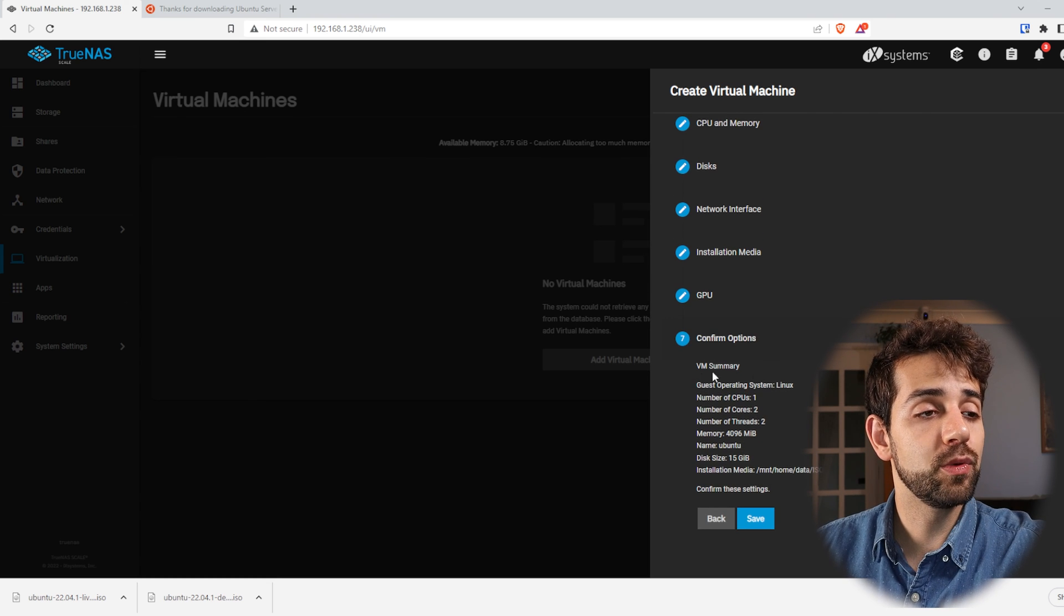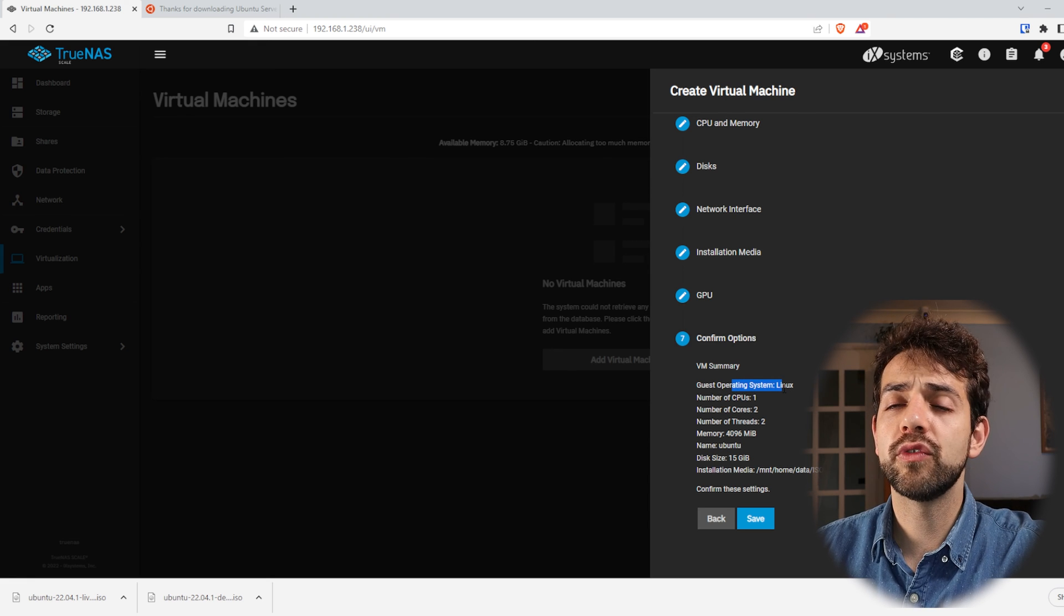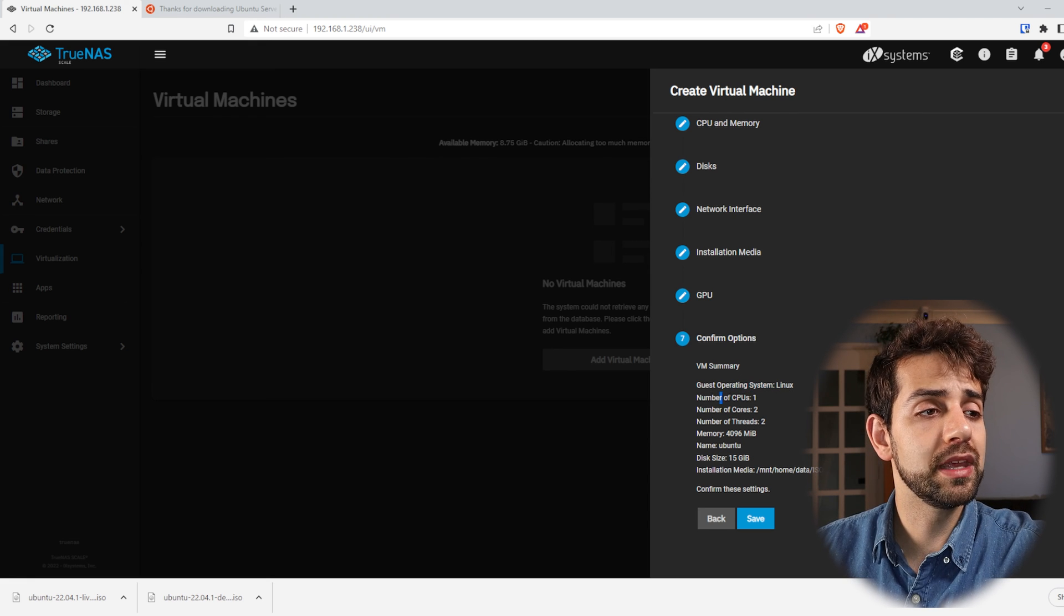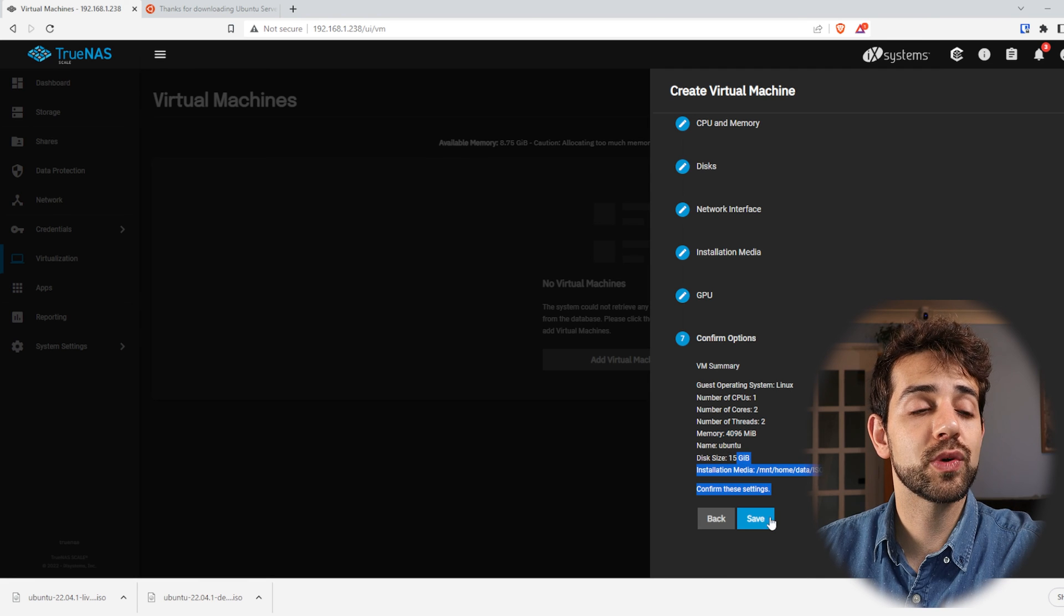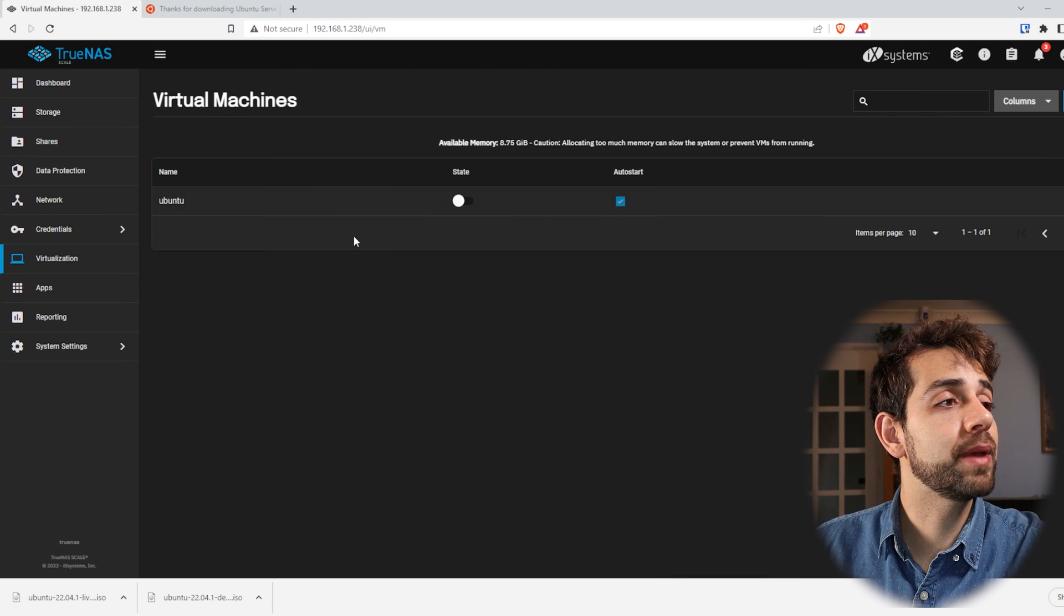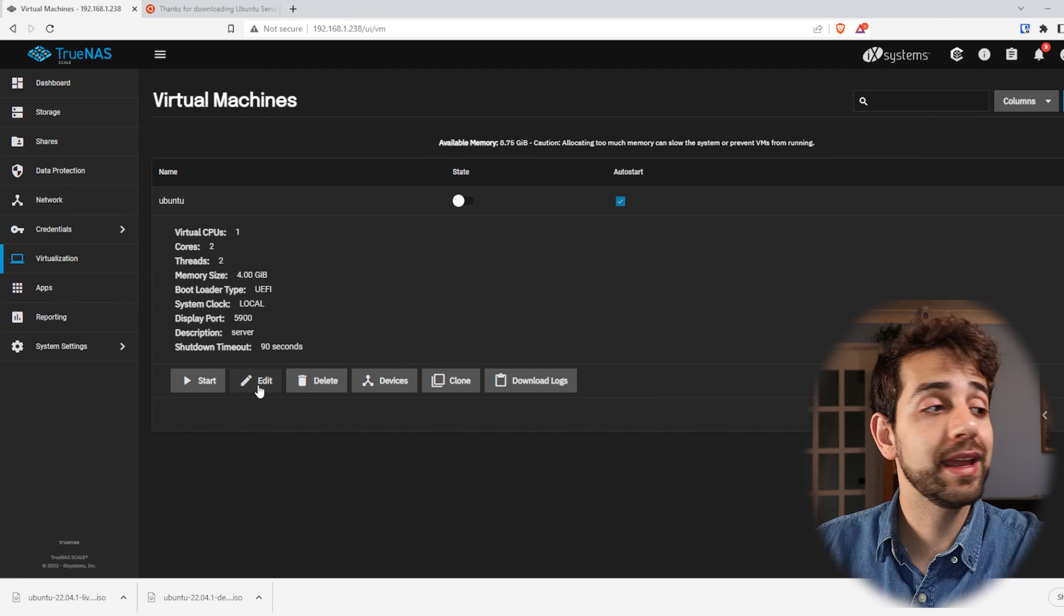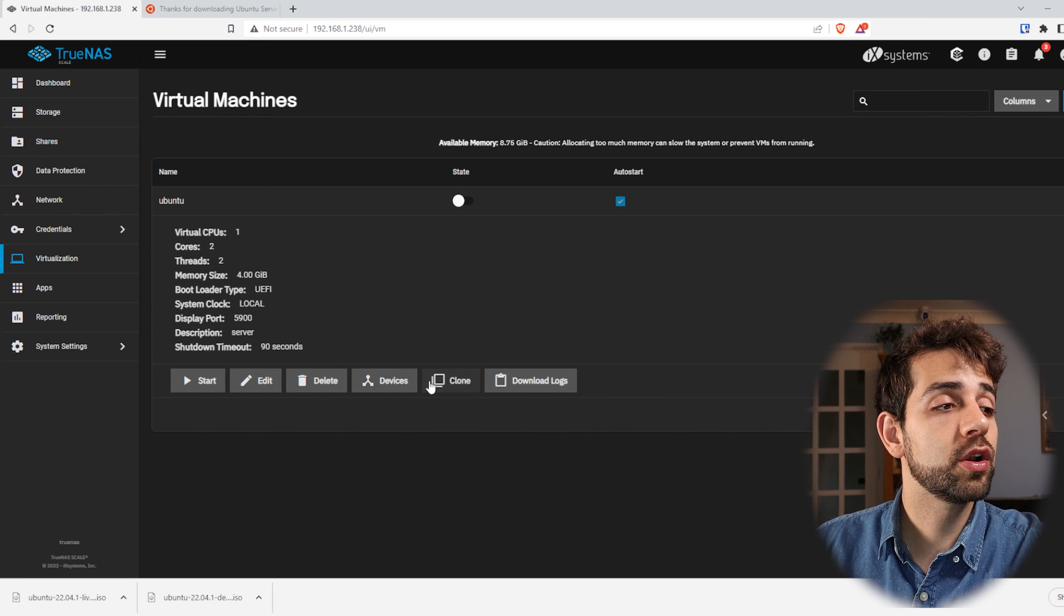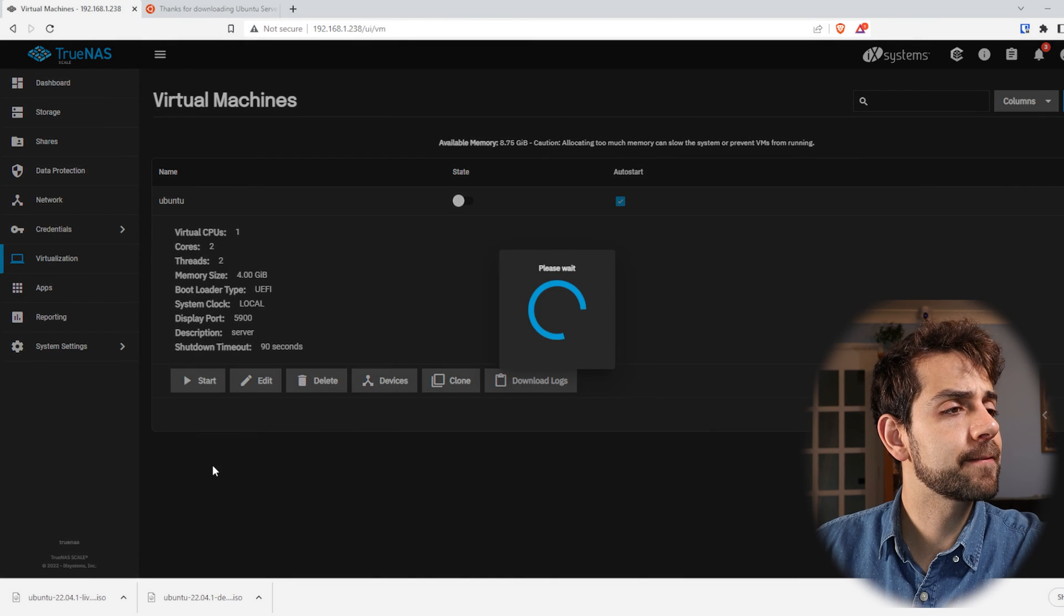And they will give overview for all the information that I have. They will give the name of the system, they will give how many cores, RAM, type, and everything. So I can put save. Once that is saved, they will appear this information where here you can start, you can modify, you can delete, you can check device, clone, or see the log. So let's start it.